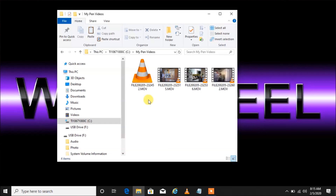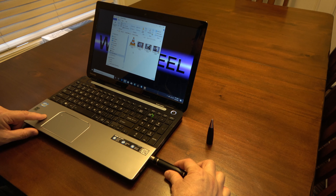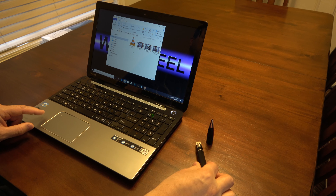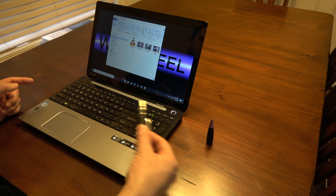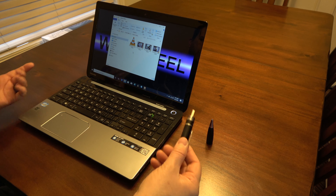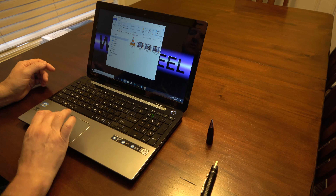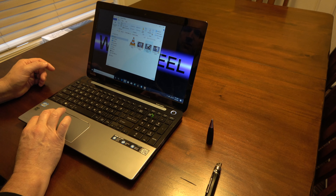There are my files, safe and sound on my computer. I'll prove it — let's unplug the pen. Obviously the computer doesn't have access to the pen anymore. So now I'm going to go ahead and play one of these files — and you can see the files are now on my computer.